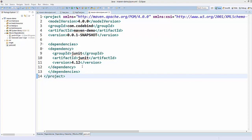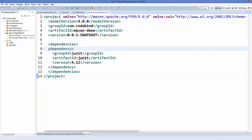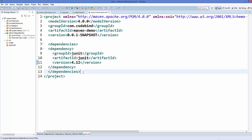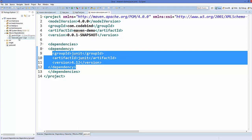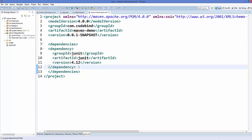In the last video I added the JUnit dependency, and when we add this dependency you can observe that its jar file is added to your Maven dependencies. But if you look carefully at the Maven dependencies directory, you may also observe that a jar file called hamcrest-core-1.3.jar is also added to your project, and this is due to the addition of the JUnit dependency.